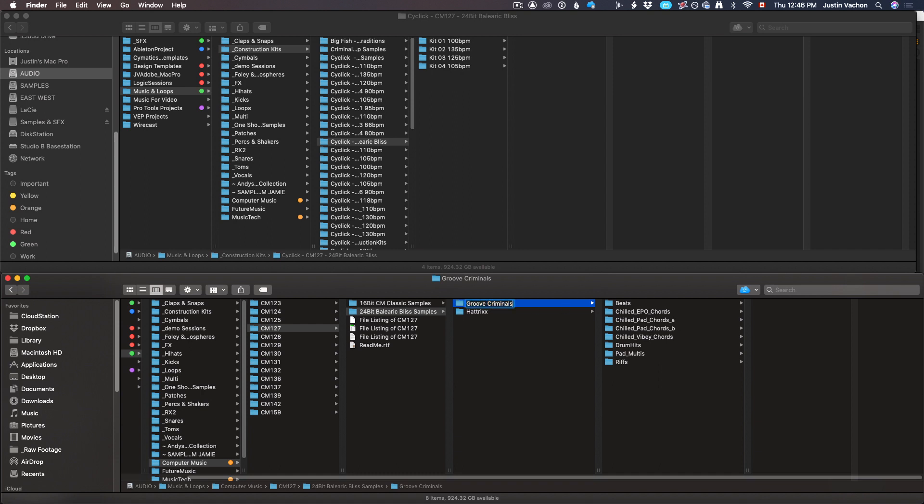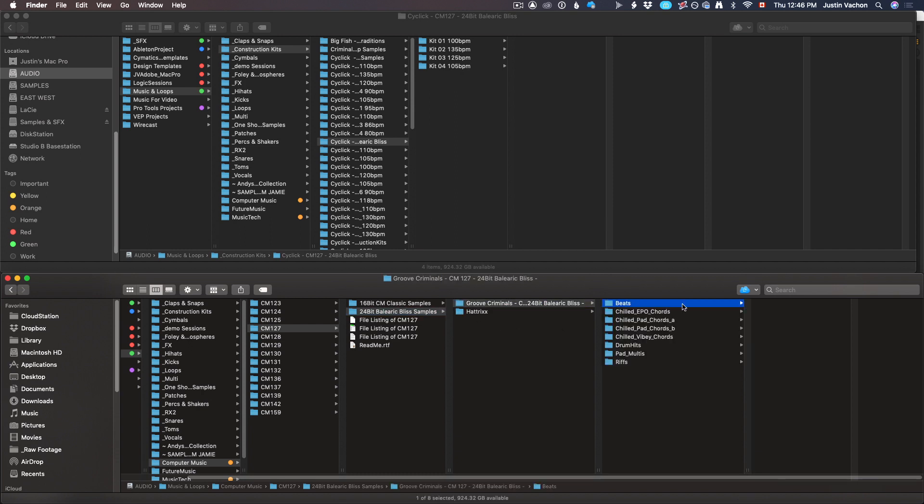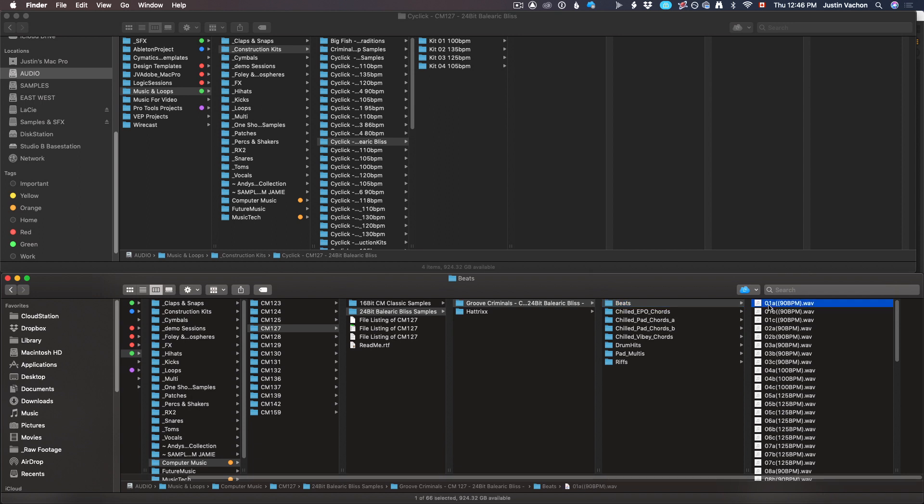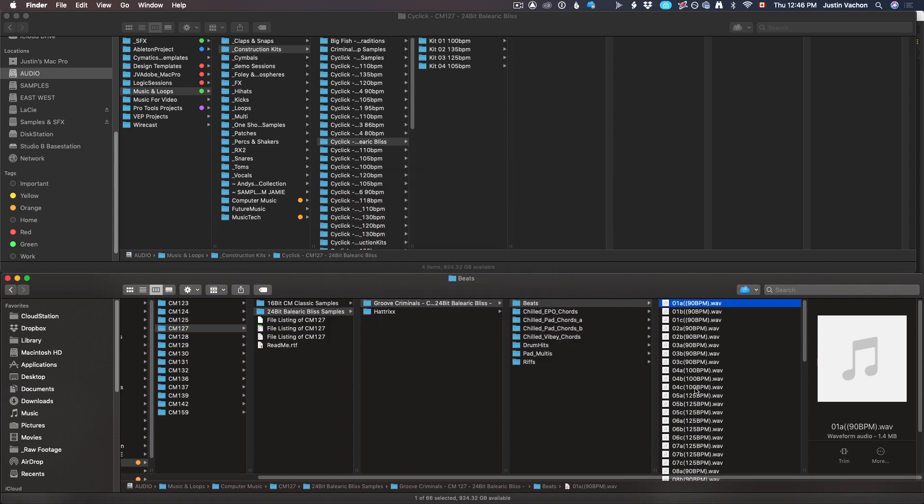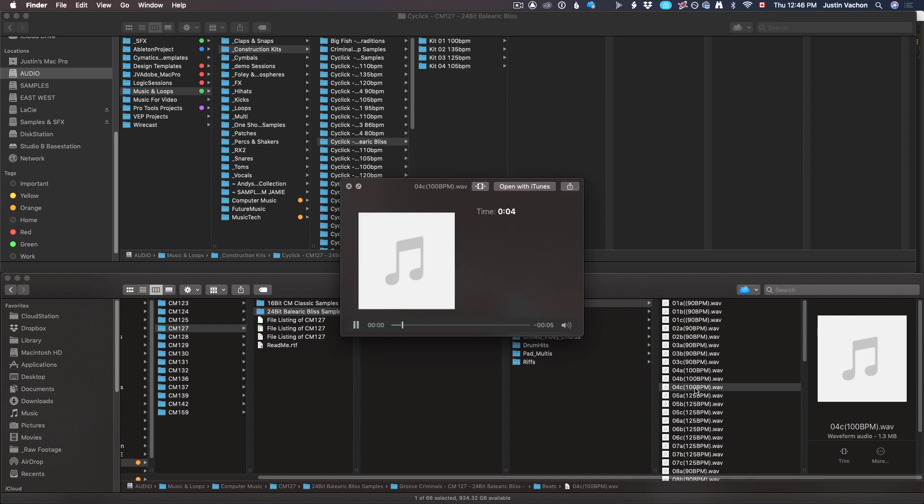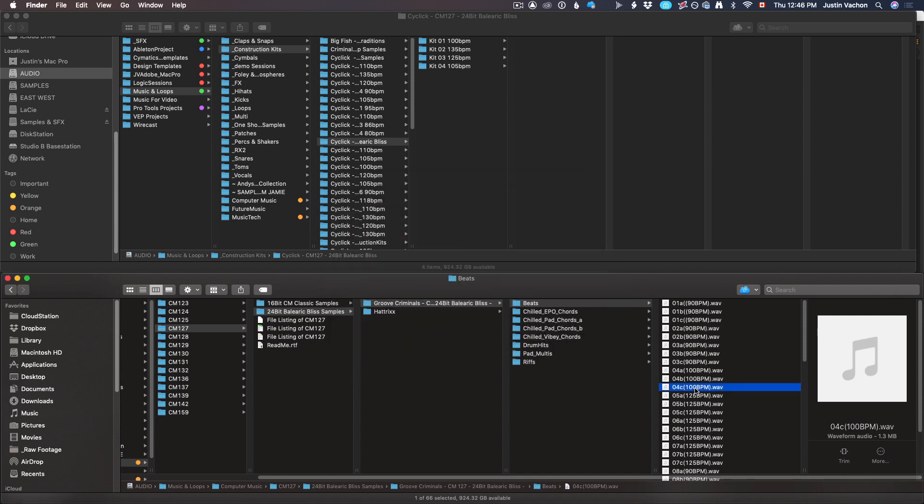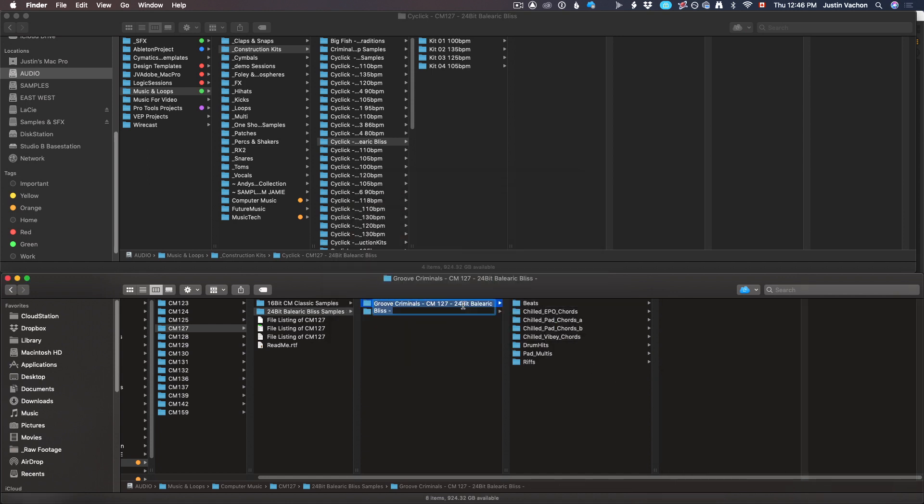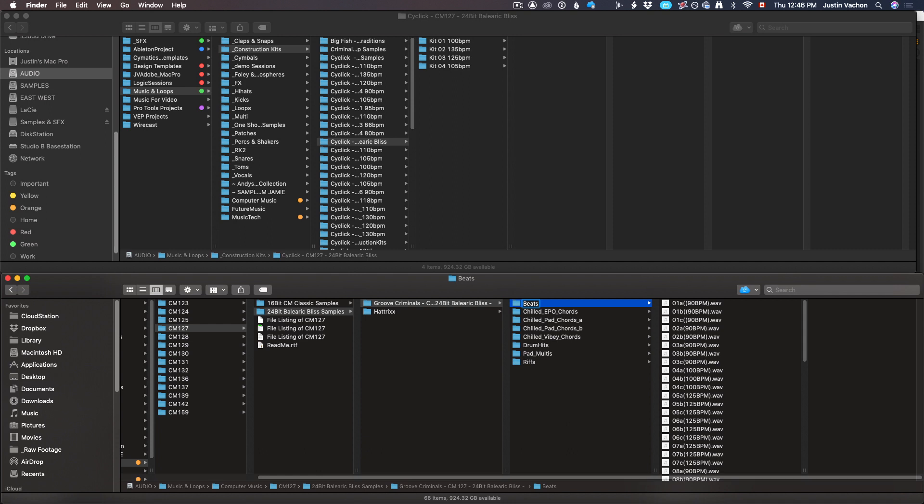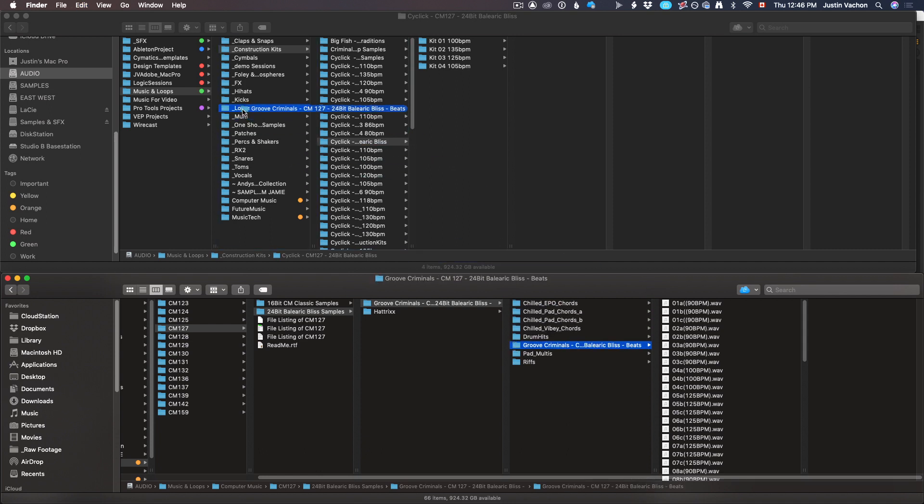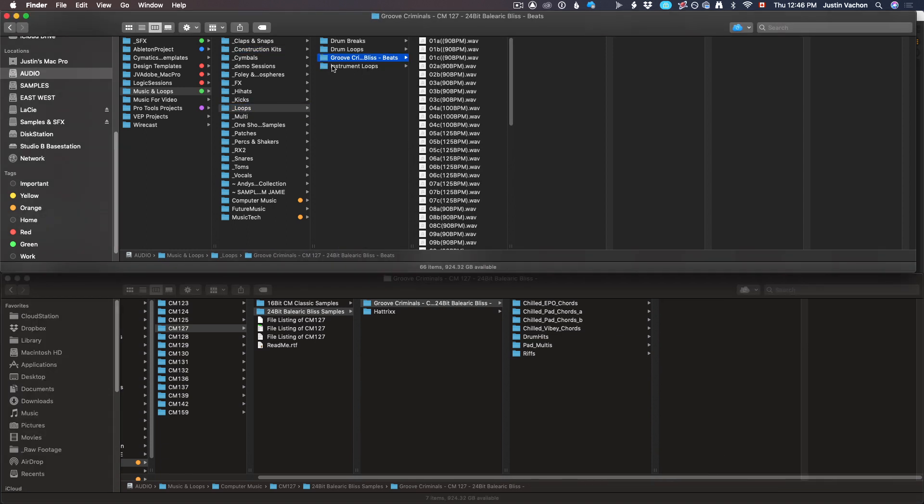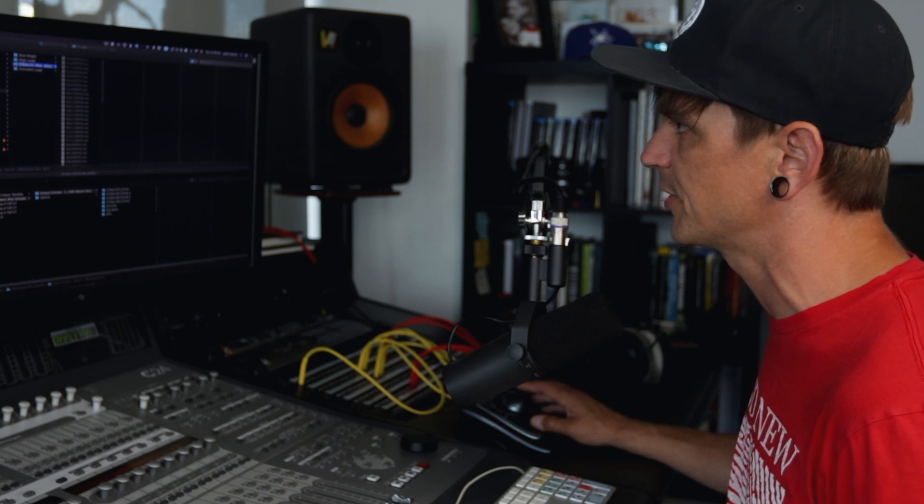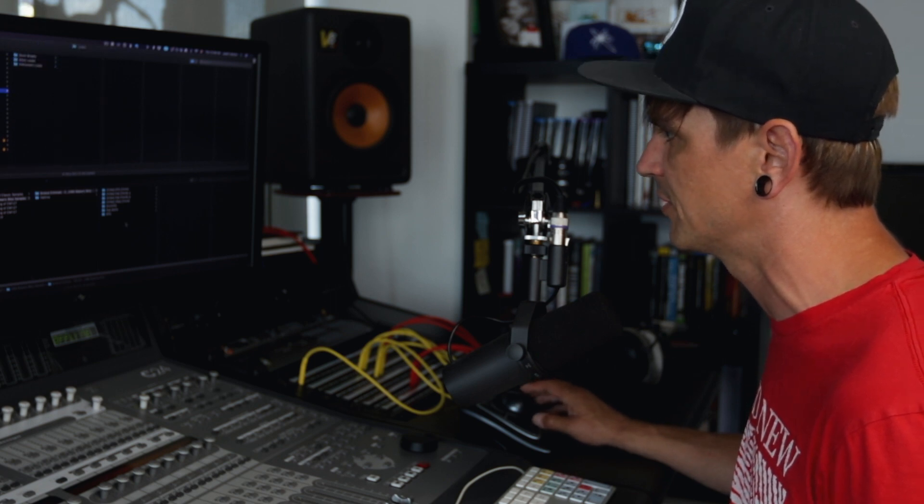If I go to Groove Criminals, I want to do the same thing. Press enter, hyphen cm127, paste that 24-bit Balearic Bliss in there. I've got beats, great, that's a drum beat, looks like they're all drum beats. I want to take that whole name and copy it and put it right in front of it. Now I'm going to grab this and put it in my folder for loops. Just pop it straight into drum loops, forget about it, on to the next one.